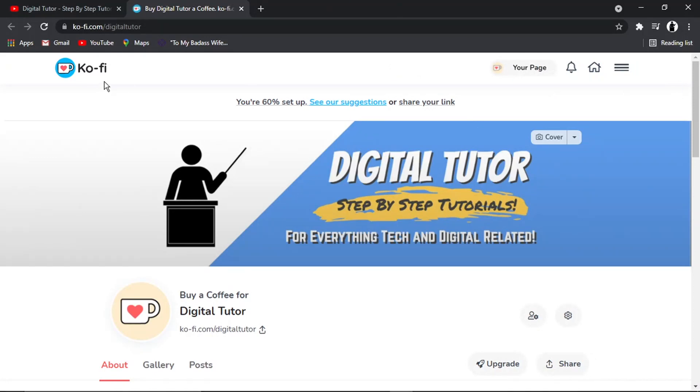You can do this as well for things like PayPal and Patreon. The process is very similar. So I'm just going to show you how to do it on Ko-fi, but you would apply the same steps if you wanted to do this for PayPal donation link or Patreon, for example.